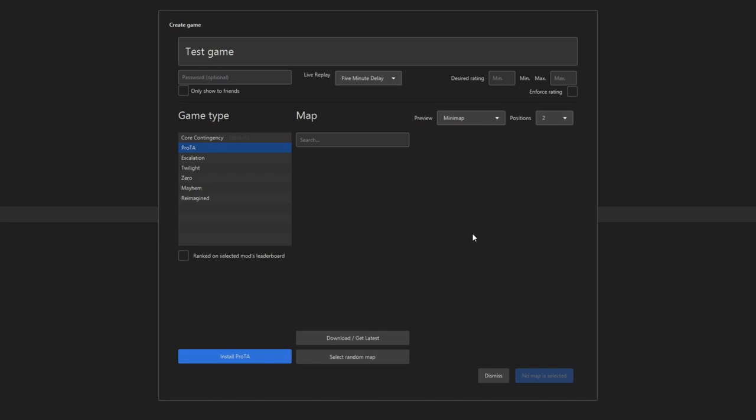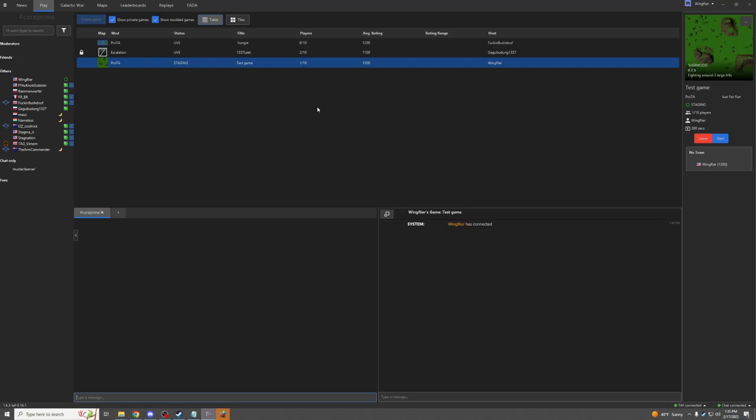It will install Protea, and that's all it takes. It is a pretty simple process. I can simply launch the game, and here I am. I can start a Protea game like that.